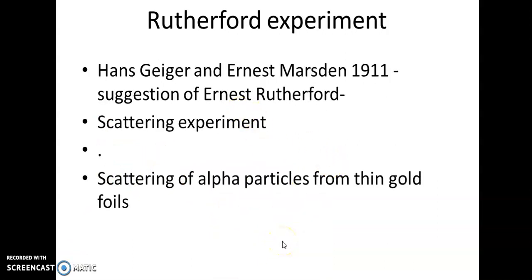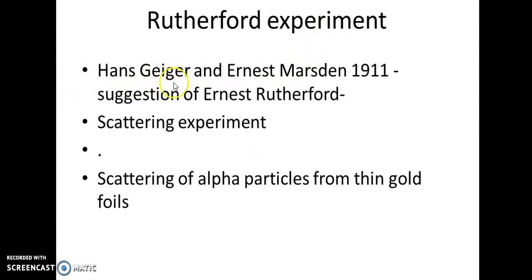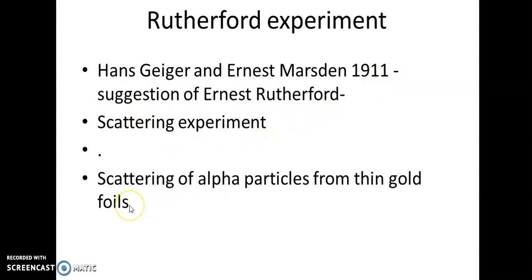But the Plum Pudding model was not in agreement with the results of the Rutherford scattering experiment, which was done by Geiger and Ernest Marsden in 1911, under the guidance of Rutherford. It was a scattering experiment in which the scattering of alpha particles from a thin gold foil was studied.